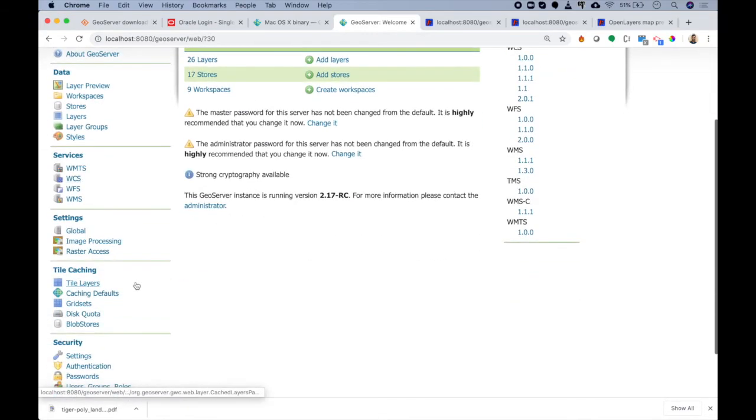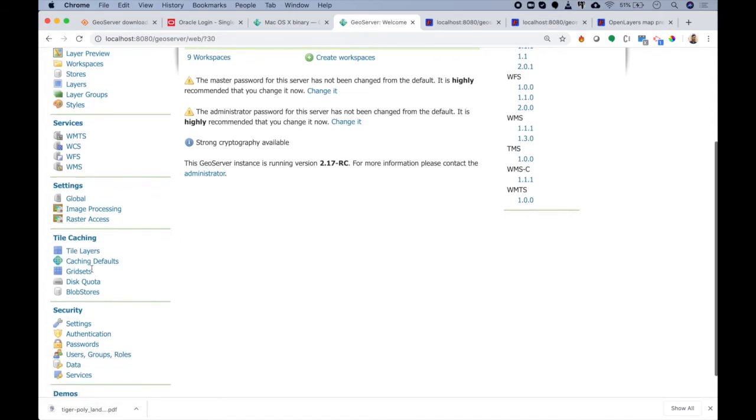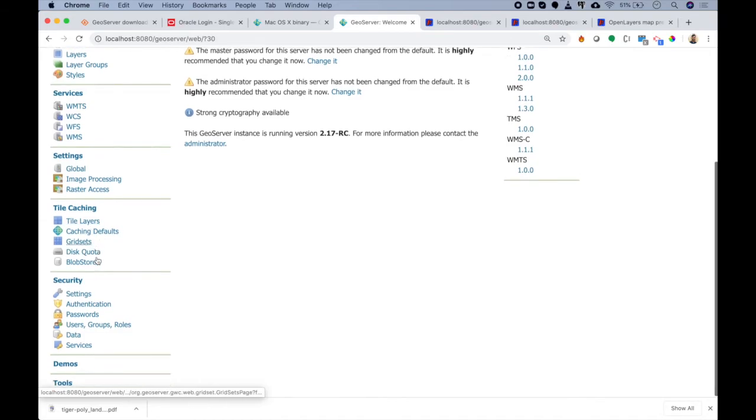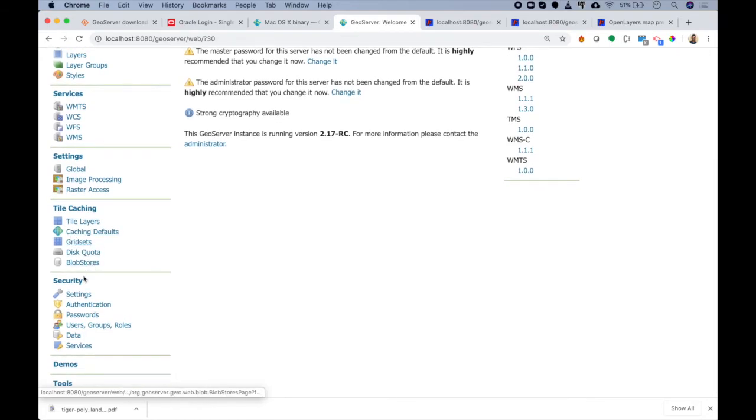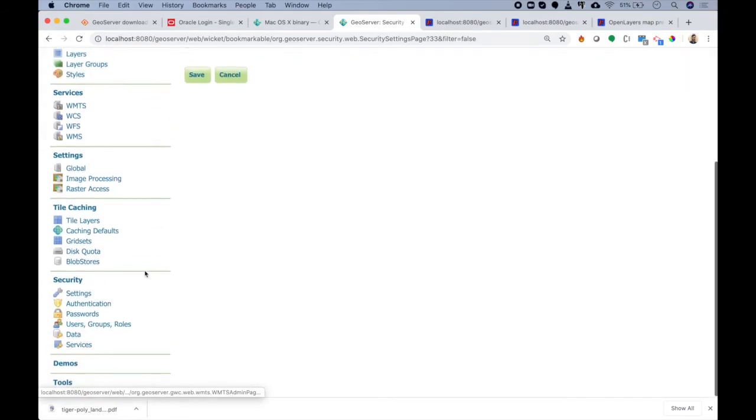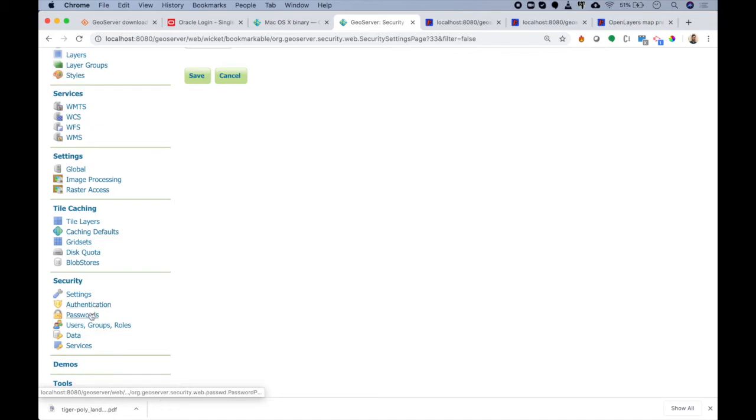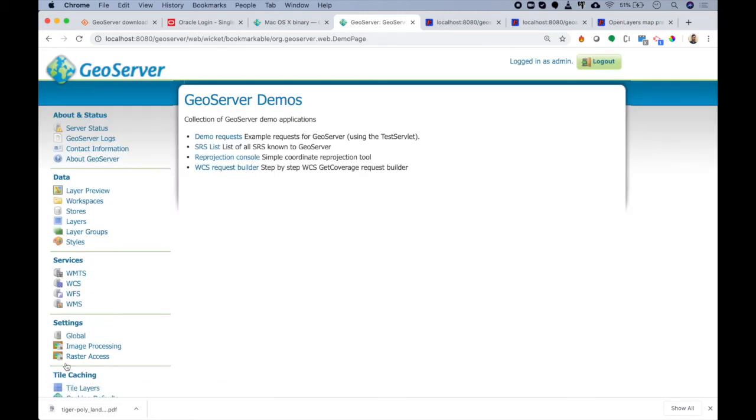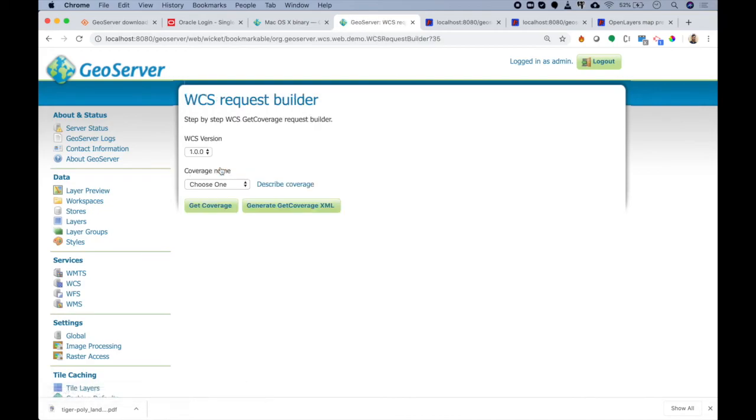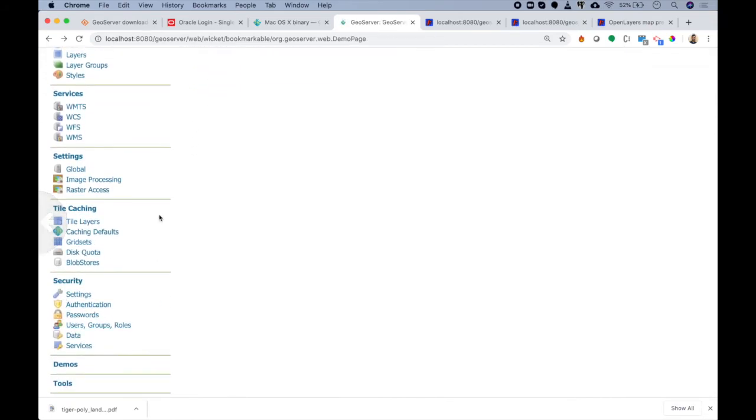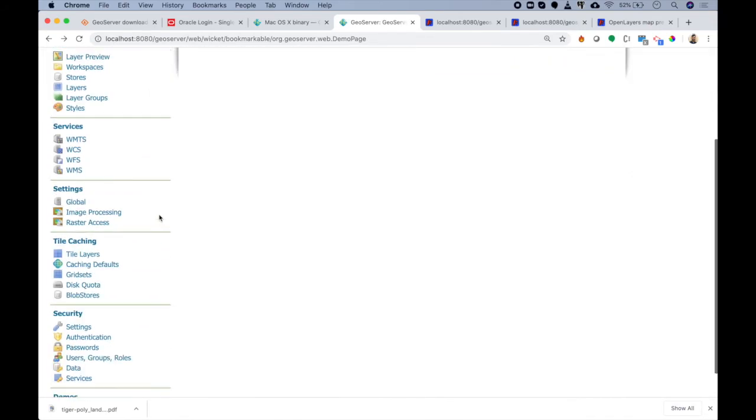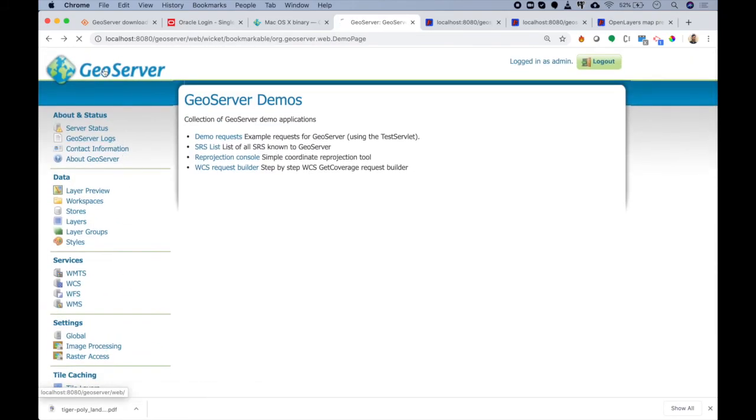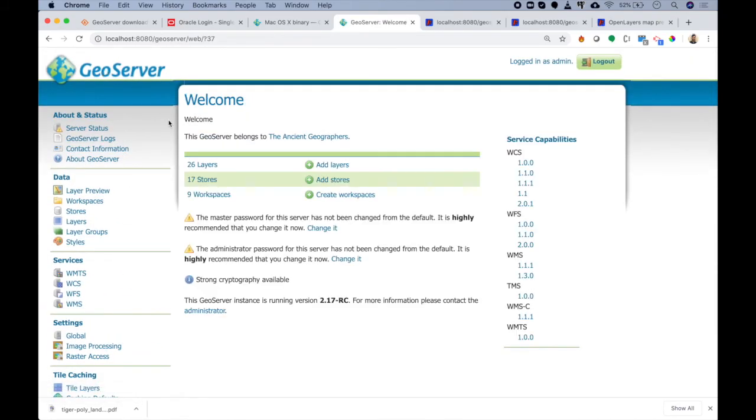Next to it is Tile Caching - I am not sure if you can still see this, but we will get into it in the later part of this course. Apart from this, we have basic things such as settings - that means the role encryption, then authentication, passwords, users, data, and services. These are all the high level things that we will not be covering in this course. Next is Demos. We can use this to create WCS requests - that means web coverage requests - or things like that, which is again a part of advanced GIS. So all in all, this is the introduction to GeoServer.